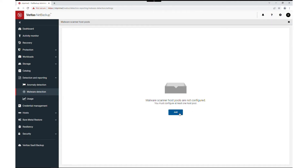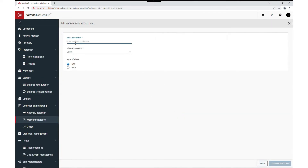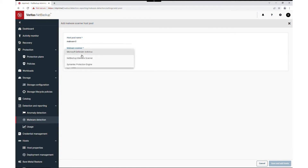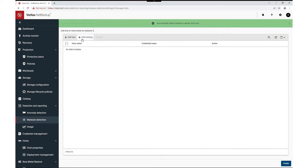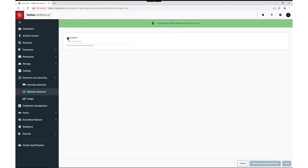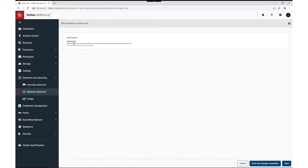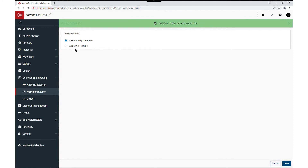Now I will configure the Malware Scanner host pool. Give a host pool name, choose NetBackup Malware Scanner, and select NFS as the share type. Save and add host. Now we add a host, give a host name, and save and manage credentials.